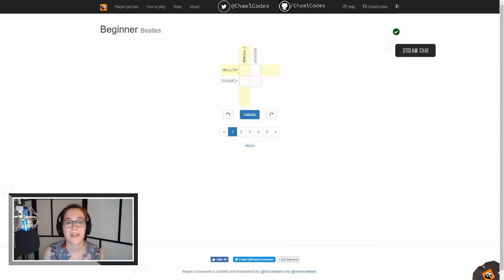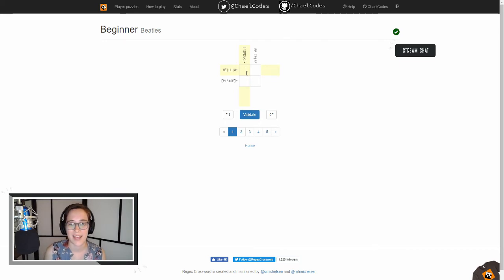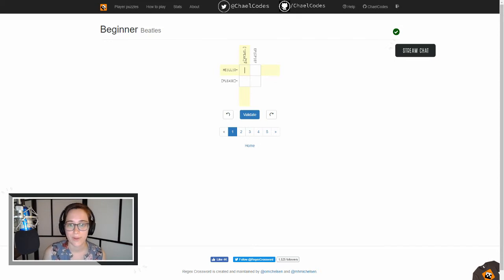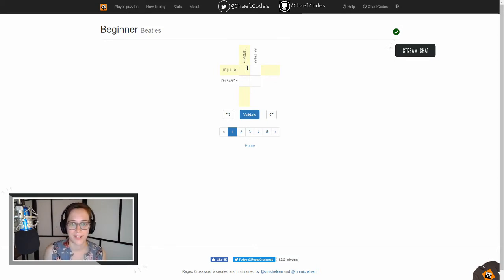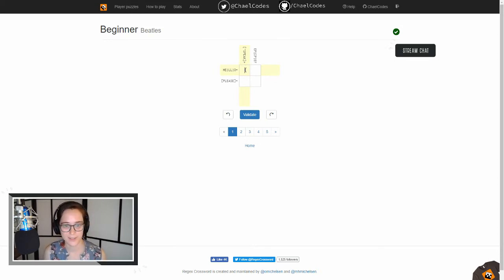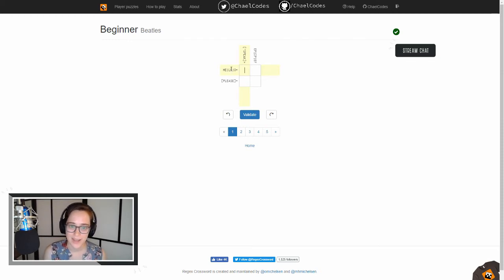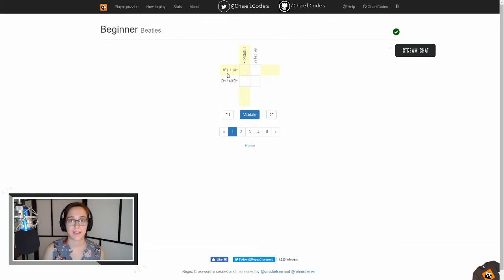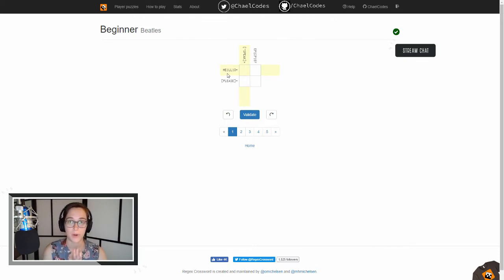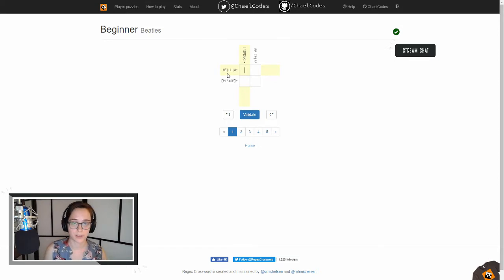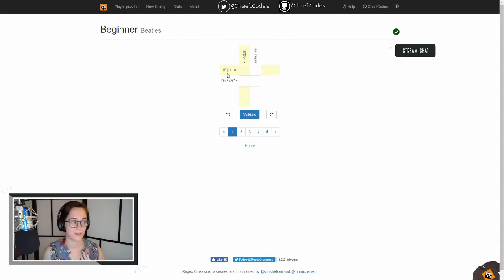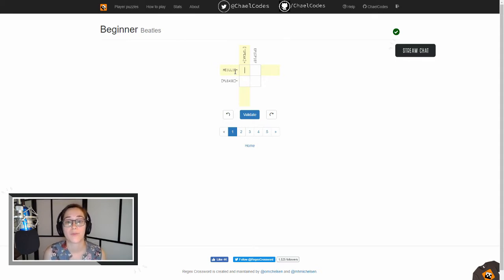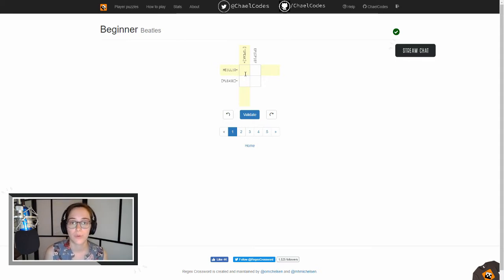So we have a character set here and we cannot have S, P, E, A, or K in it, and then we've got one or more of not the letters in speak. Cool, good to know. Let's look at this one. We can have the letters H, E—by the way those pipes mean OR and you can put multiple characters before or after them. This is the first time we've kind of seen that so I wanted to point it out. So you have H, E, L, L, or we have one or more O's.